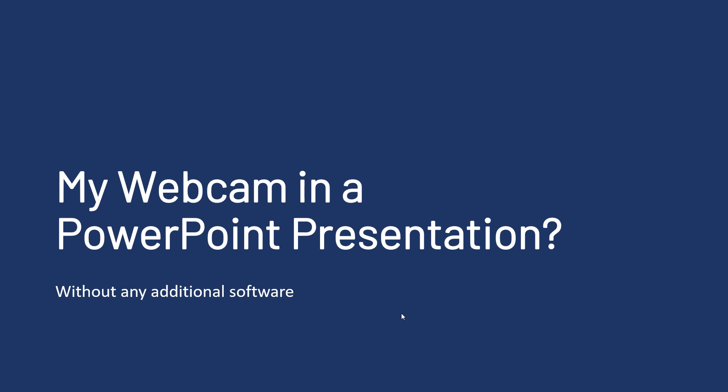Hello. Today it's time for a completely different topic, nothing data related but PowerPoint related.